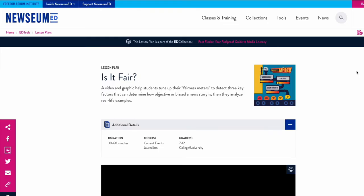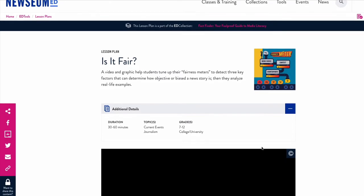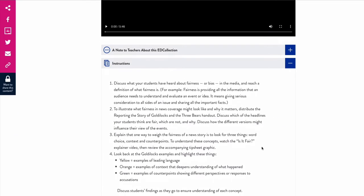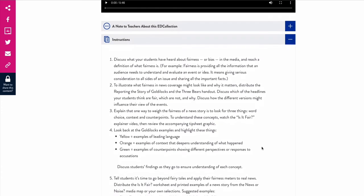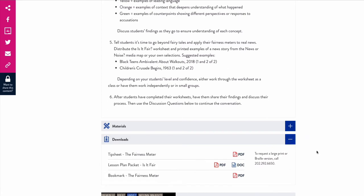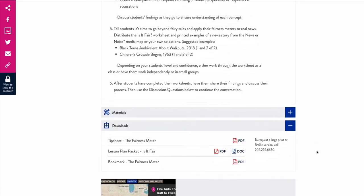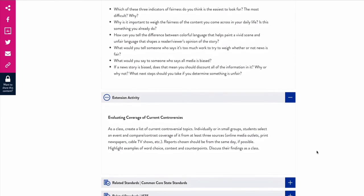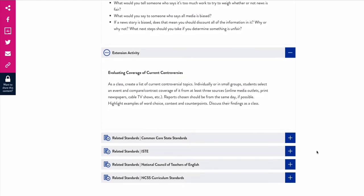At the top is a description of the activity. This lesson takes approximately 30 minutes to an hour to complete and is appropriate for 7th grade through college level students. There are step-by-step instructions and all the needed resources. At the bottom, you will also find the related standards.